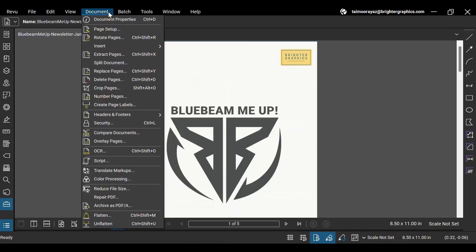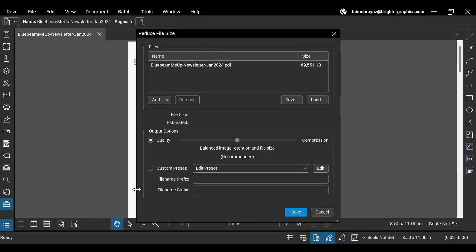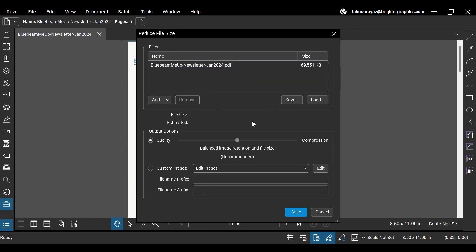Now, go to the Documents tab at the top and hit the Reduce File Size option. Under the Reduce File Size dialog box, you can also notice your file size alongside your file name.